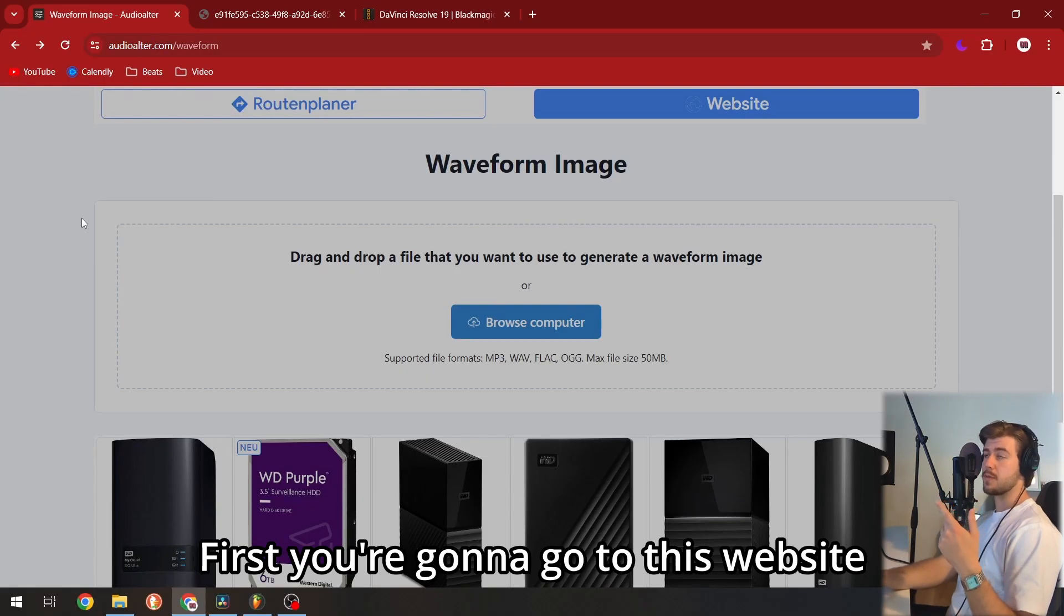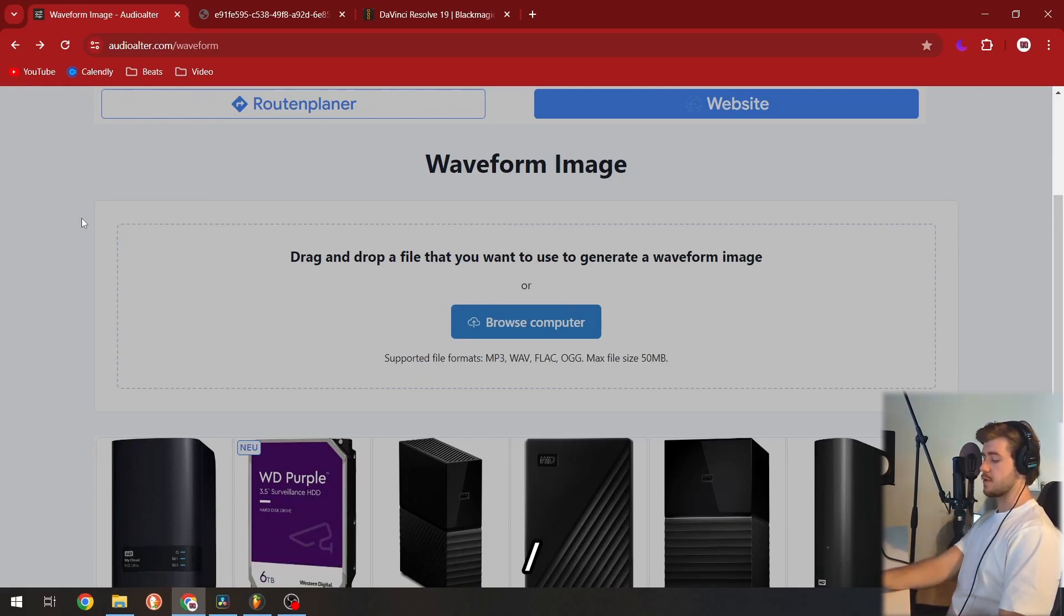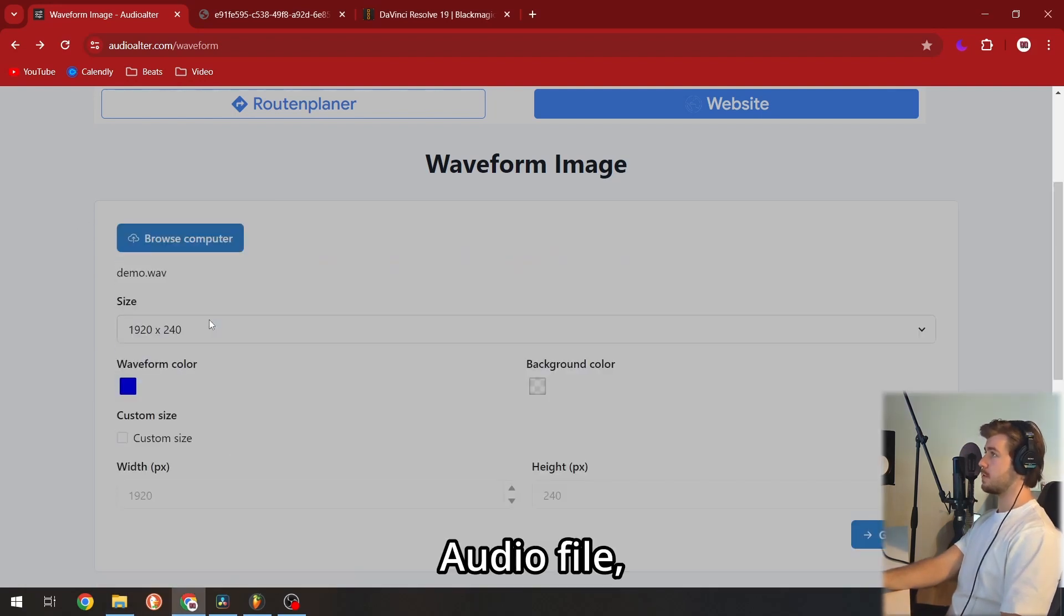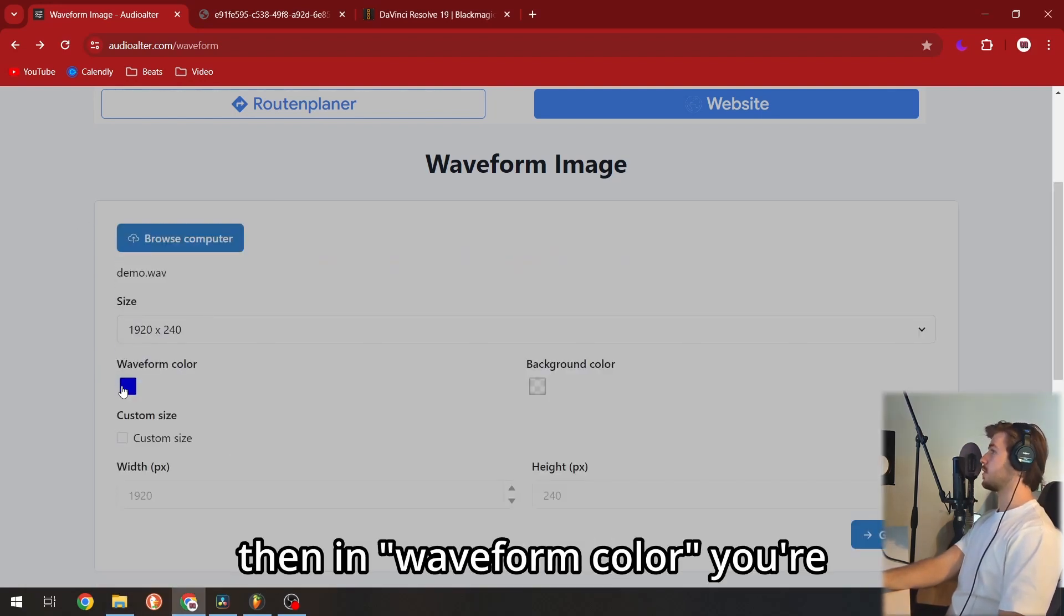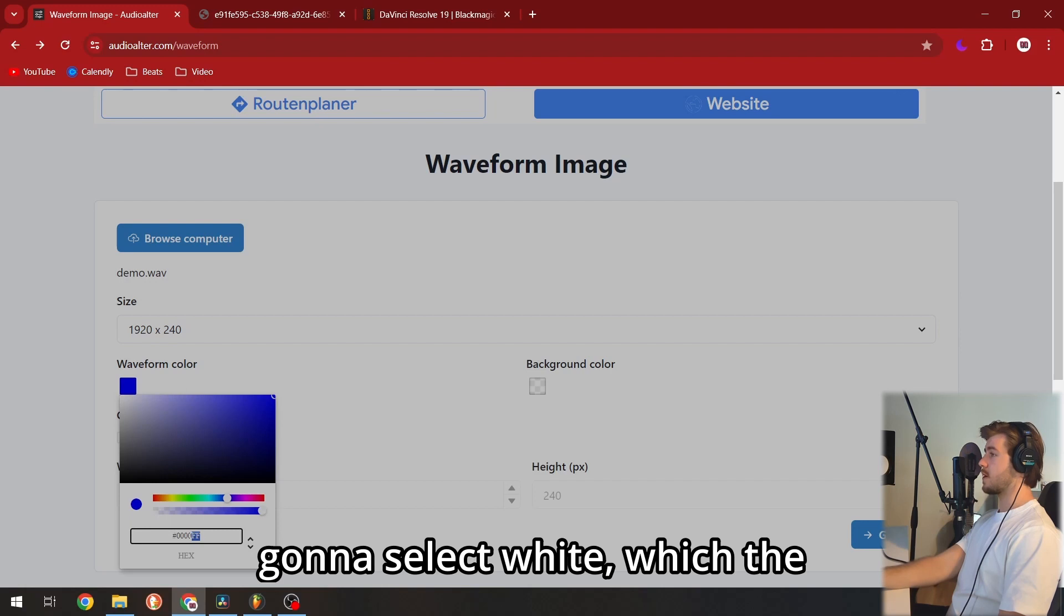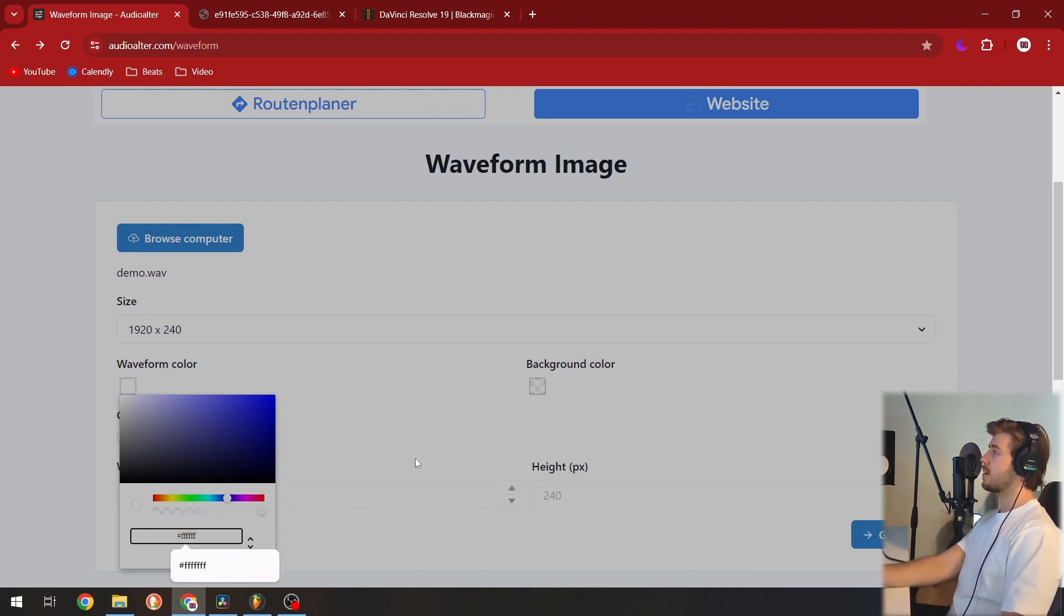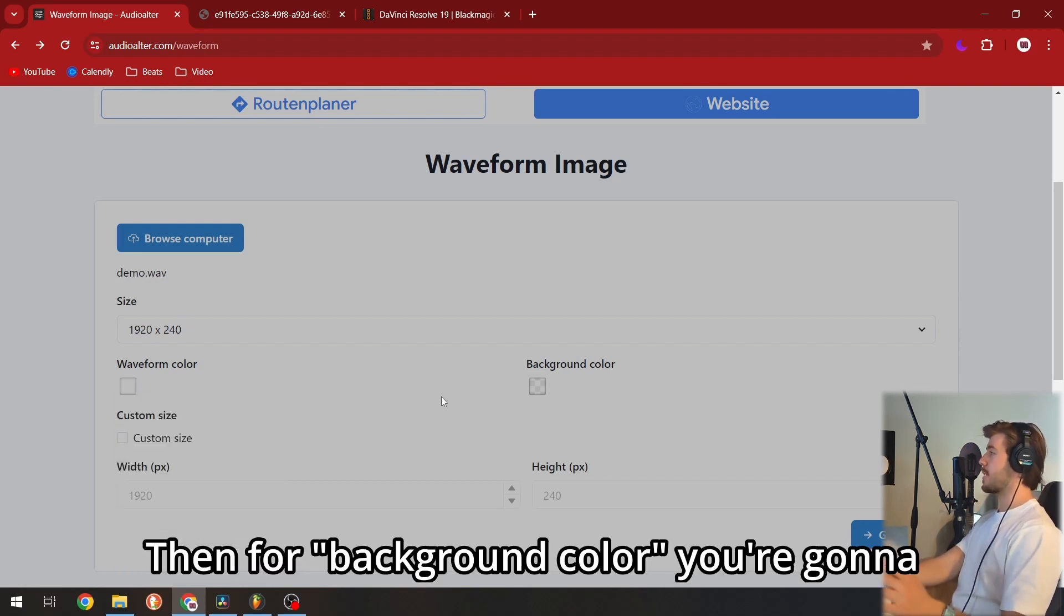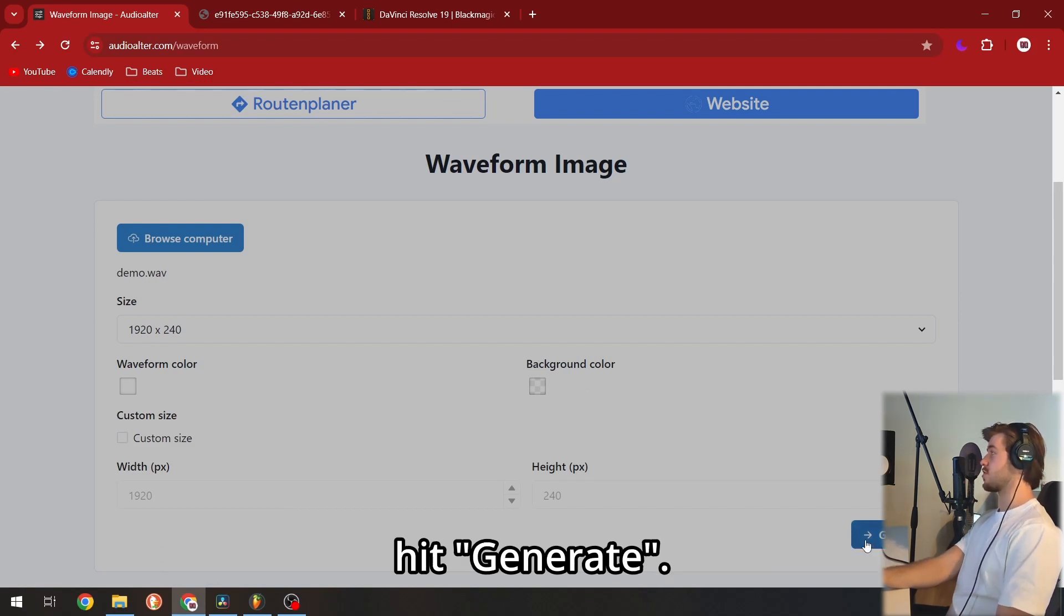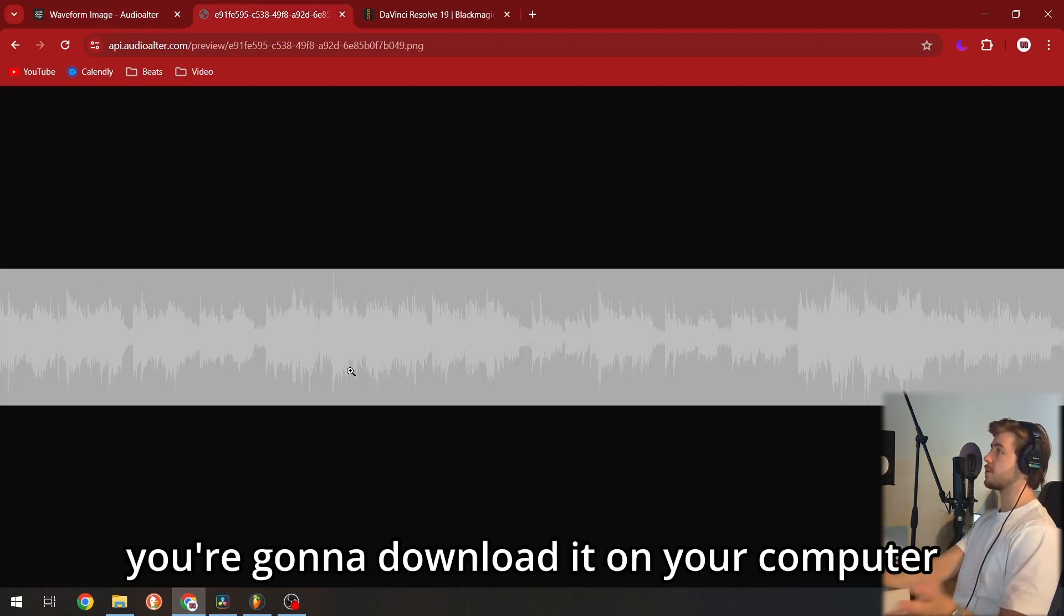First, go to audioauther.com/waveform and upload your audio file. Then in waveform color, select white, which has the hex code FFFF. For background color, leave it transparent and hit generate.